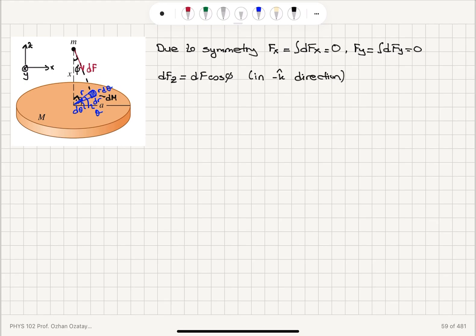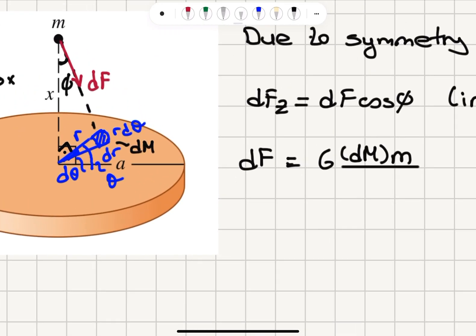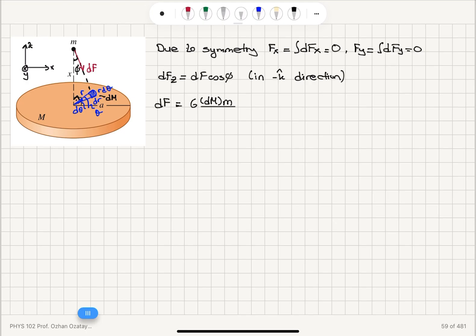All such mass elements will produce a component in the minus k-hat direction, so they will all add up. Now, what is dF? It is G, the universal gravitational constant, times the mass of this element dm, times the mass of the particle m, divided by the distance between them squared. This is basically a right angle — this is the vertical axis perpendicular to the plane of the disk — so r² + x² is the distance between m and dM squared. So this is going to be x² + r², which is the hypotenuse of this right triangle squared.